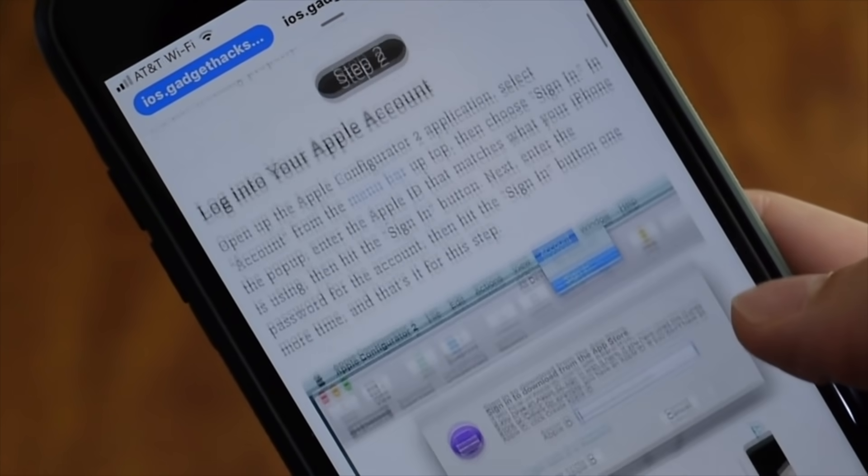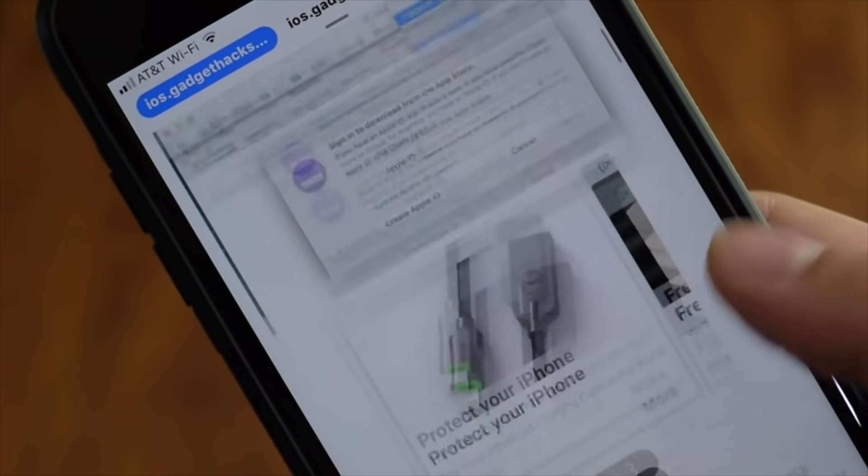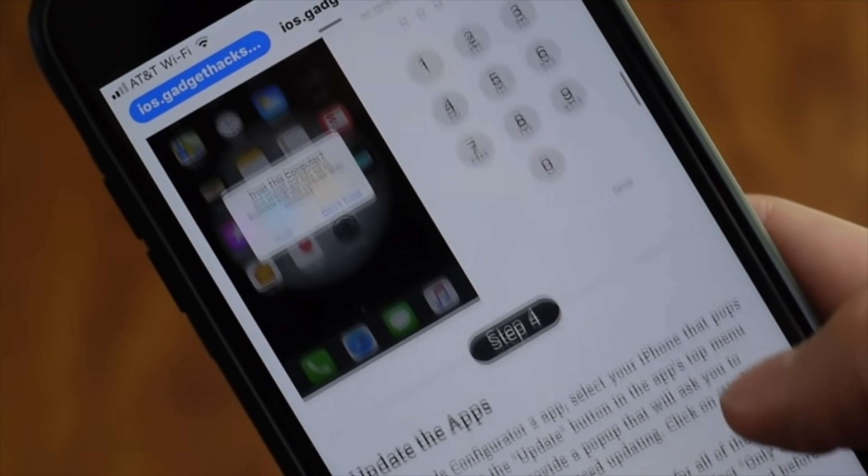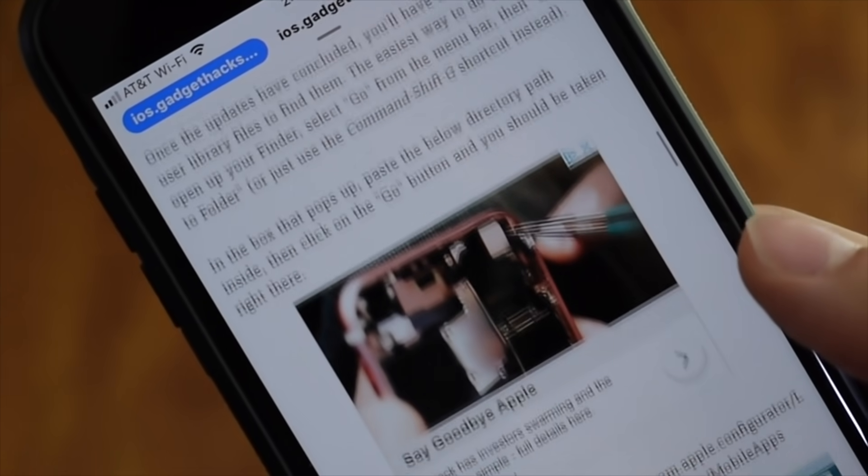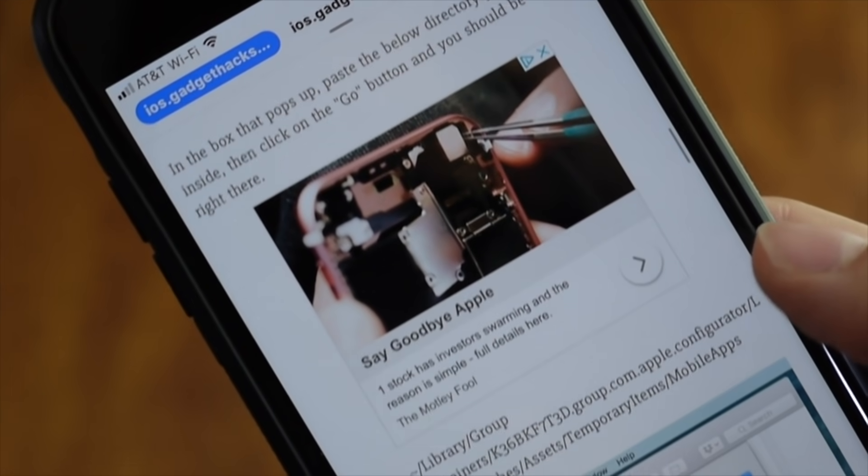There is, however, another option that's starting to pick up steam, which lets you change app icons on your home screen with just a few taps.